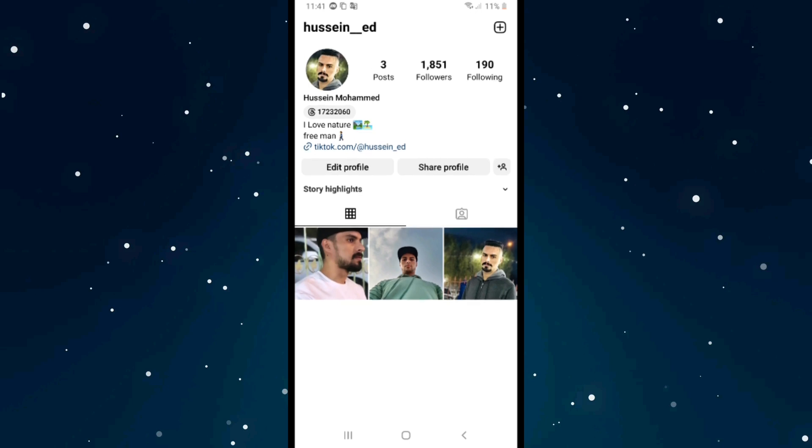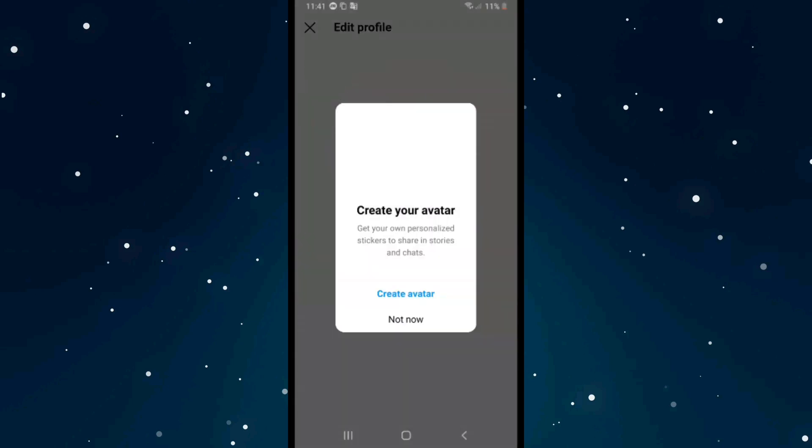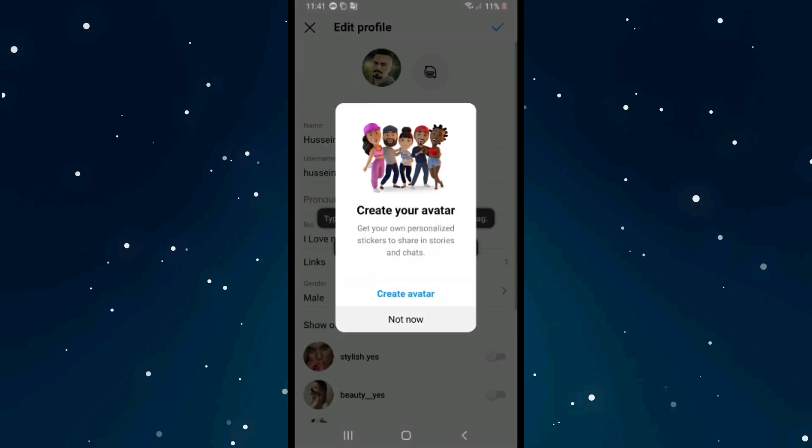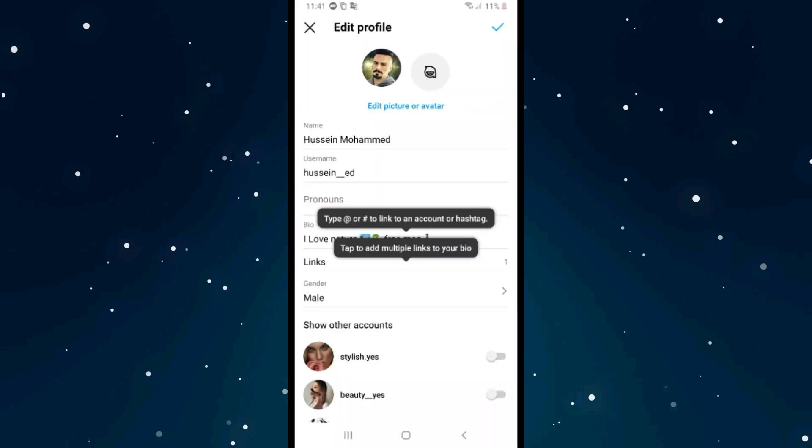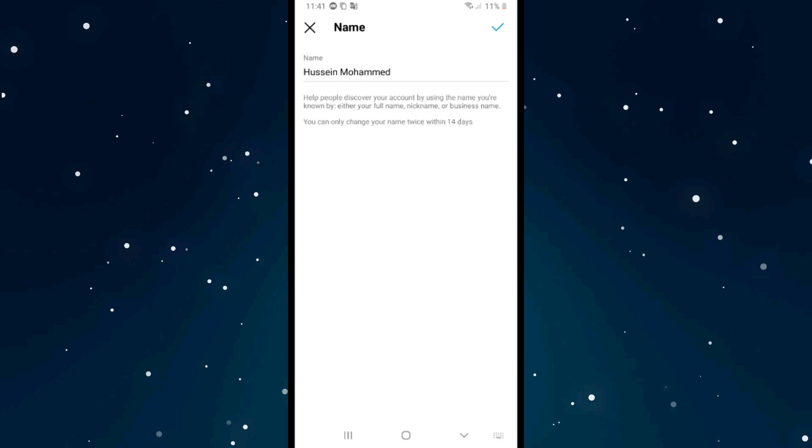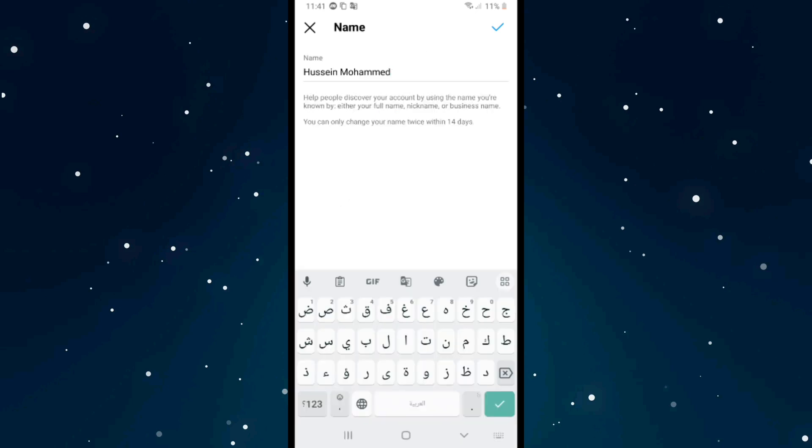From here to change your name, click on name on the first one, and from here you can change your name on Instagram and at the same time on Threads. You can't change it only on Threads. If you want to change it, you need to change it on both of them because both of them are linked together.